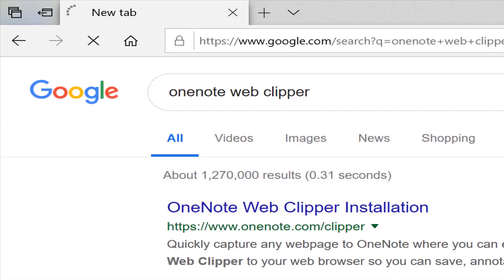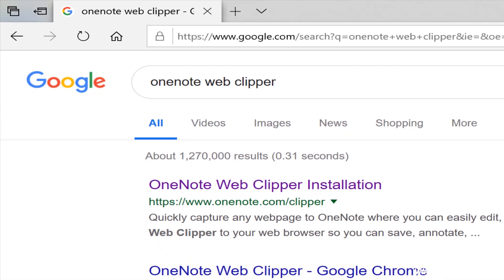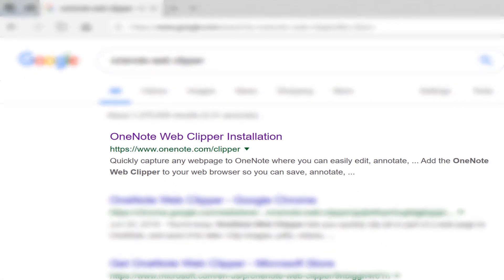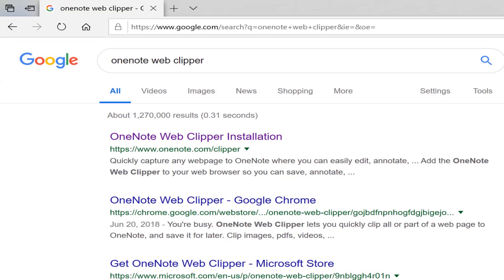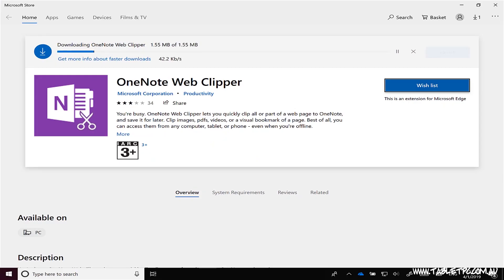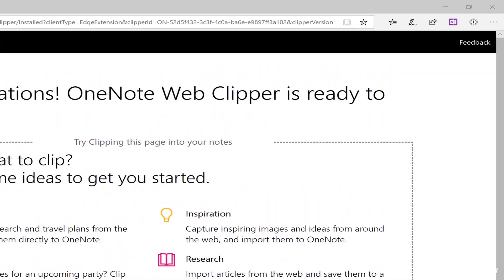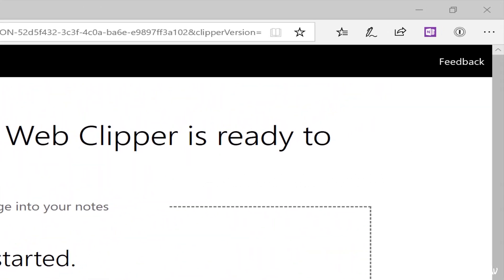The OneNote Web Clipper is a browser extension that you can download from Microsoft Edge, Google Chrome, and Firefox. Once you've installed the browser extension, you'll notice that a OneNote button appears in the toolbar.